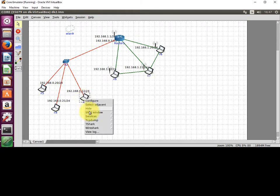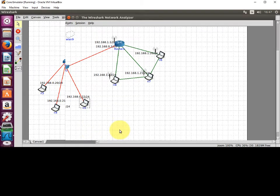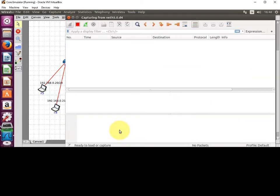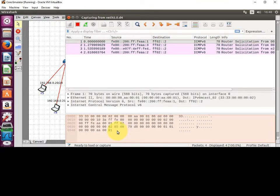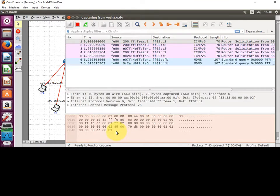If I right-click and come down to Wireshark, click on the Ethernet port, and then Wireshark will open up. You can see there it's starting to capture packets already.